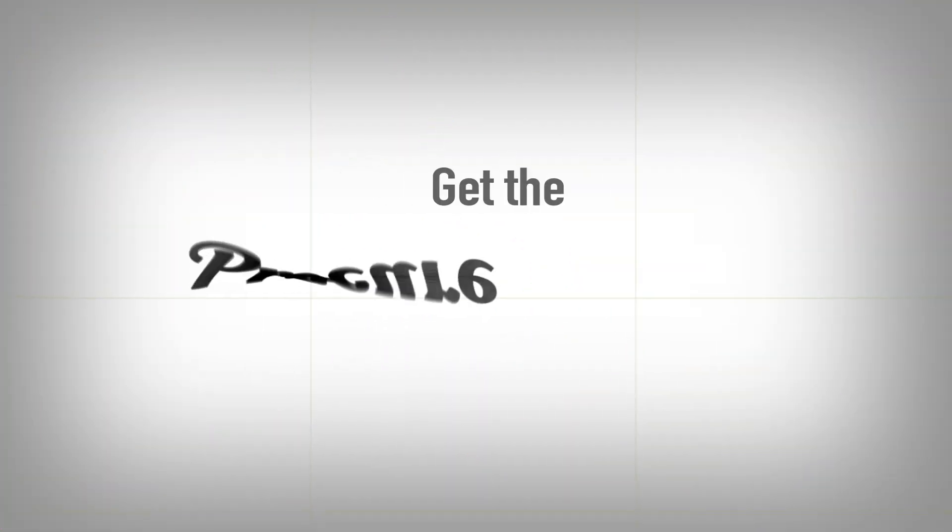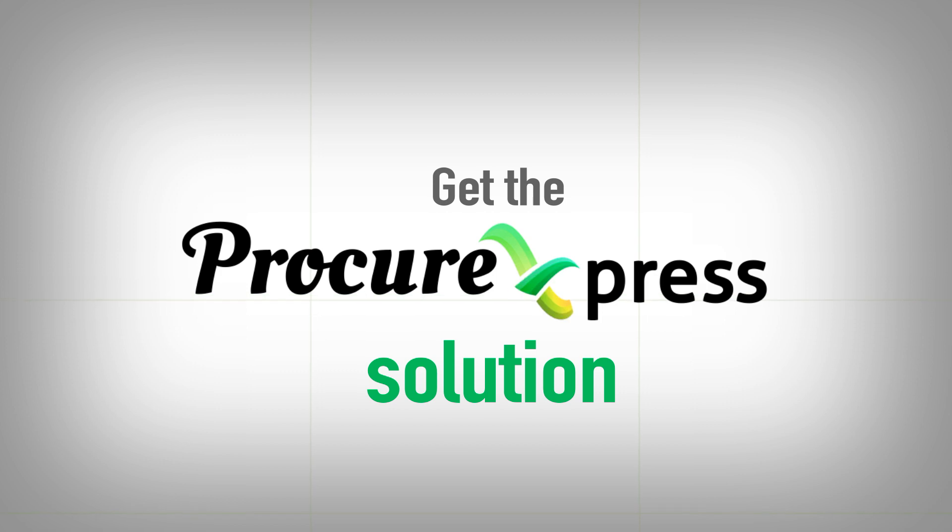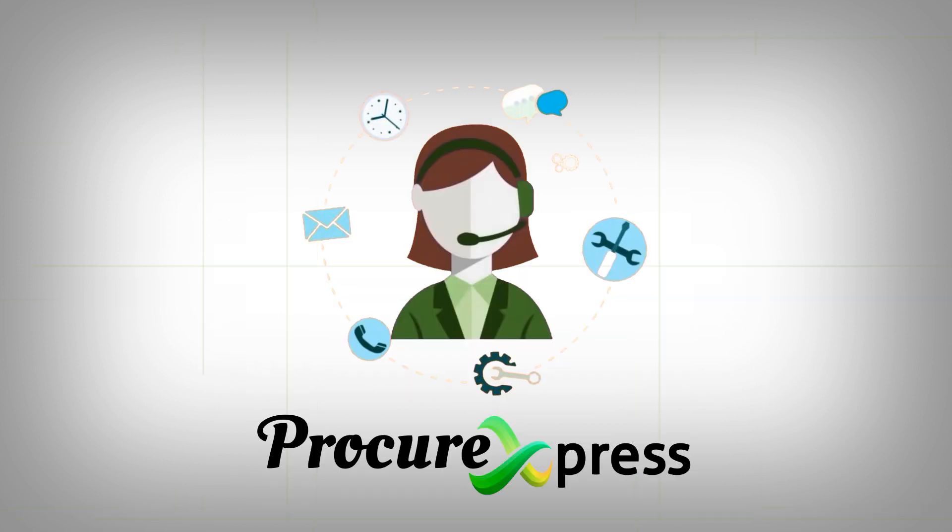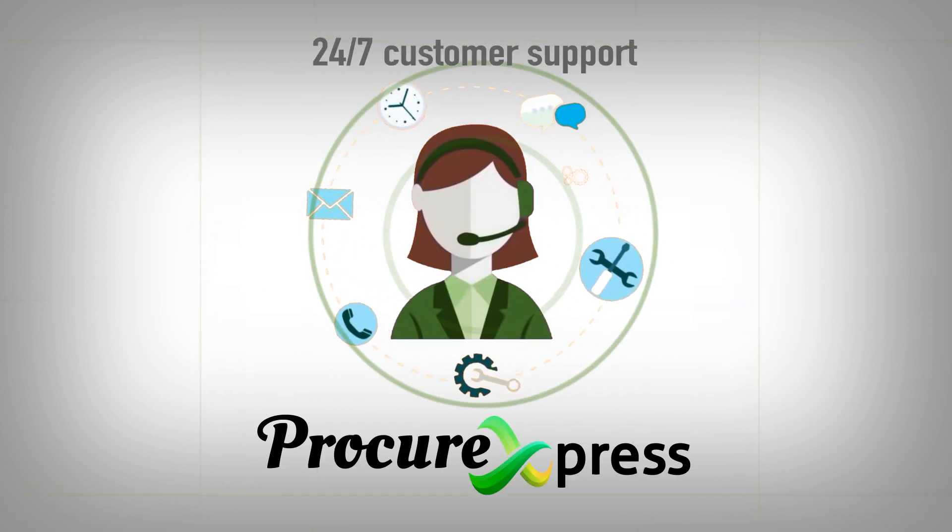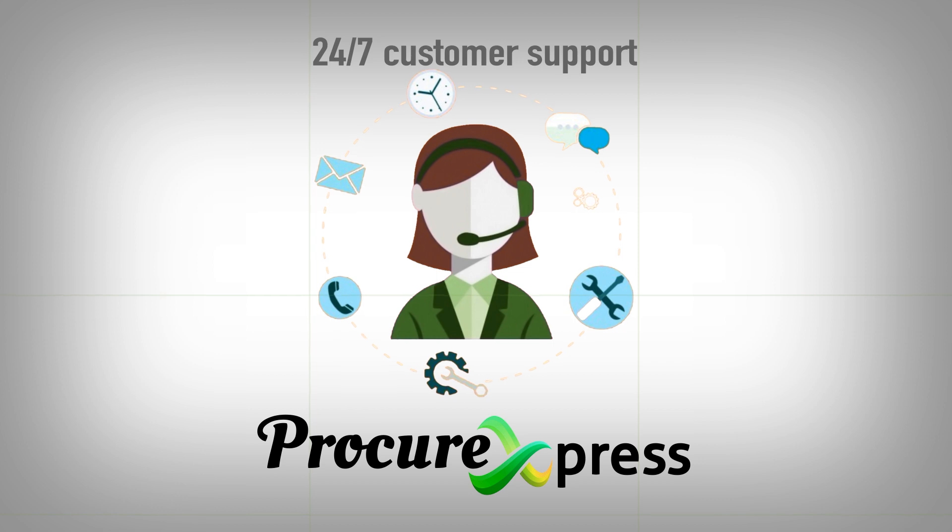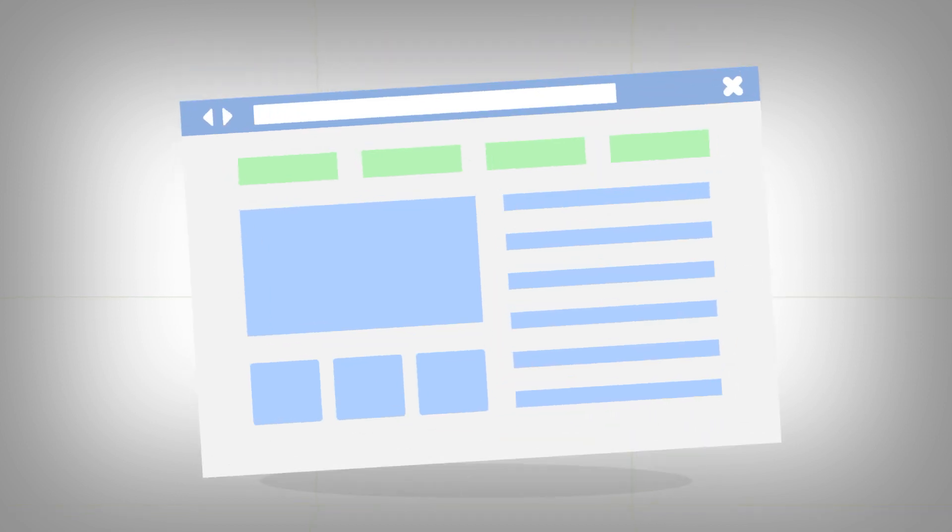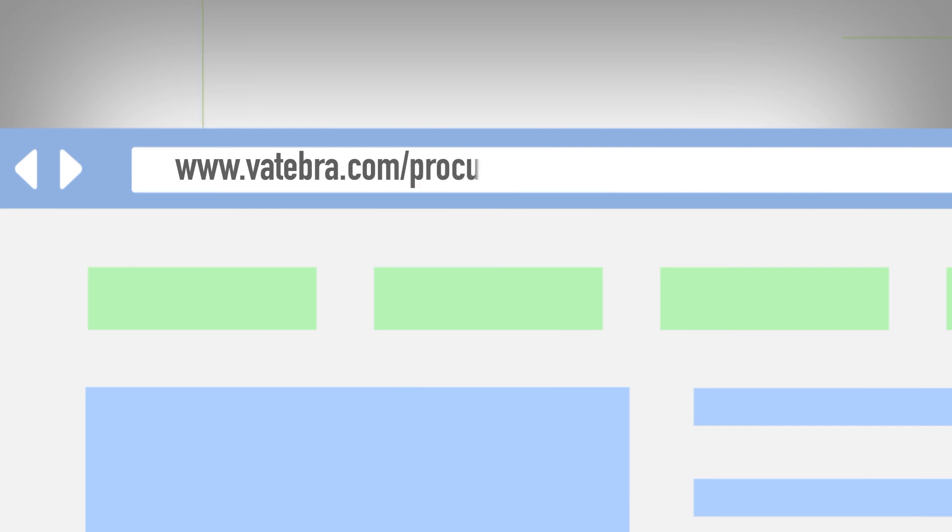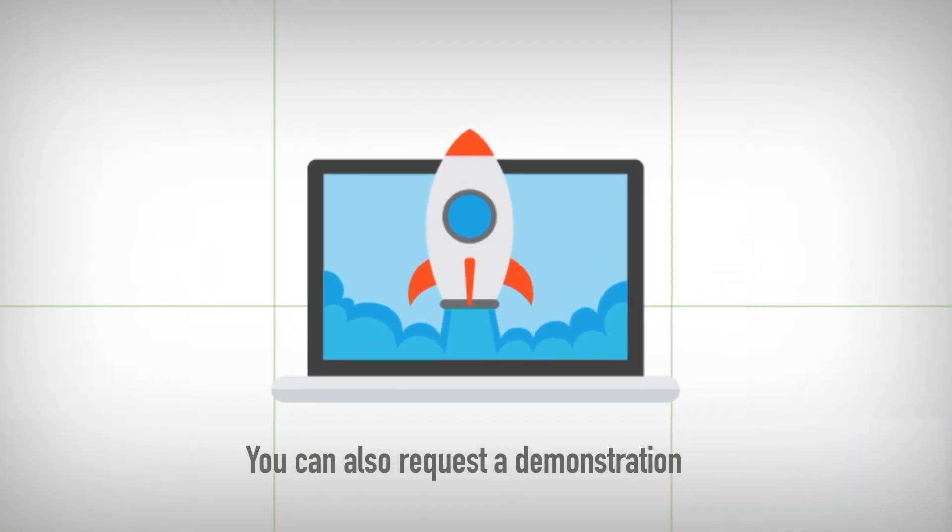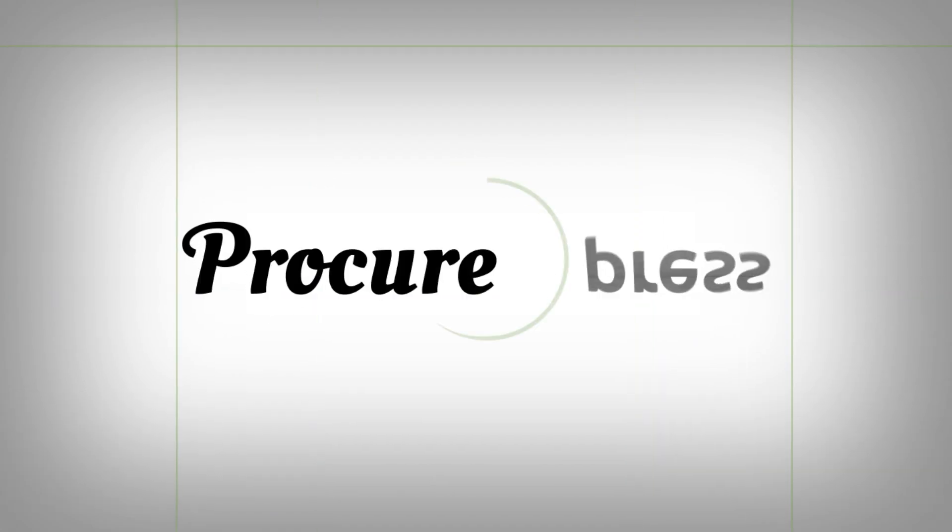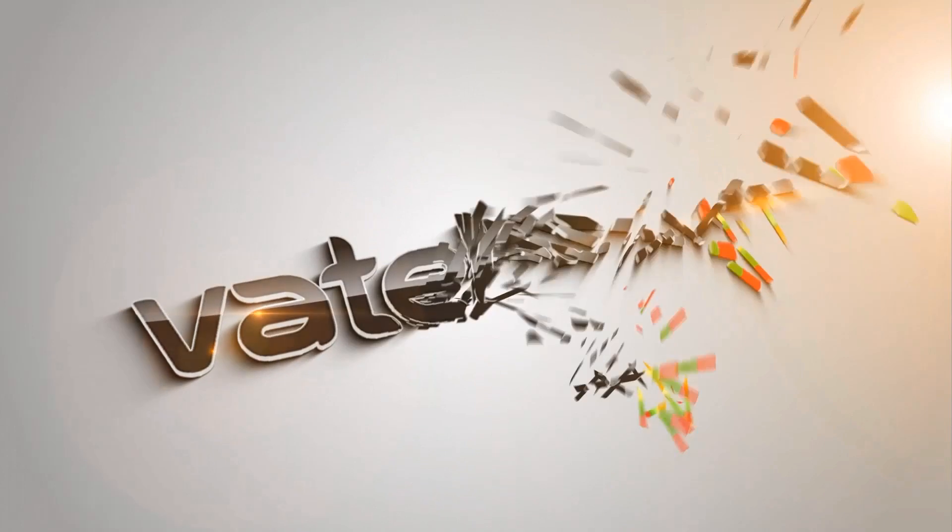Get the Procure Express solution and guess what? You also get 24-7 customer support. For more information, visit www.vetibra.com forward slash Procure Express. You can also request a demonstration. Procure Express is proudly powered by Vetibra Ltd.